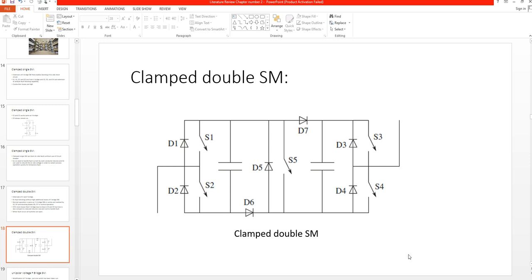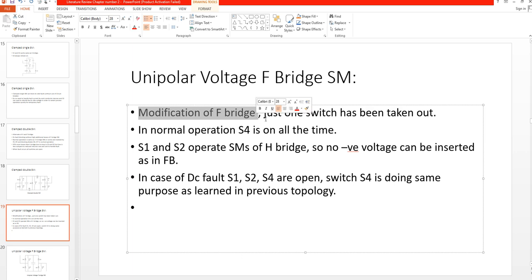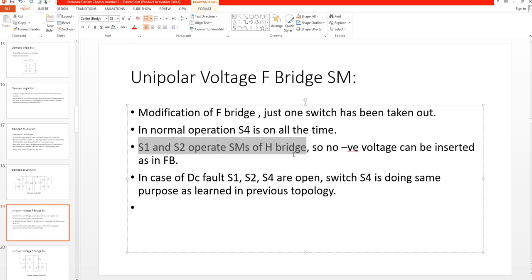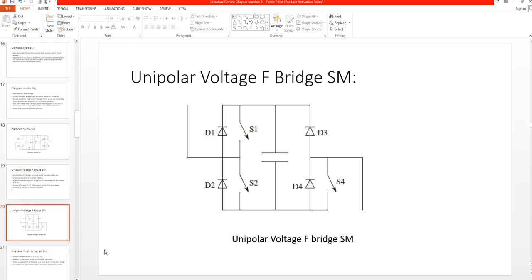The next topology is the unipolar voltage full bridge submodule topology. It is basically a modification of the full bridge where only one switch has been removed. In normal operation, S1 is on all the time and S1, S2 operate the submodule as a half bridge, so no negative voltage can be inserted as in a full bridge. In case of a DC fault, S1, S2, and S4 are open.